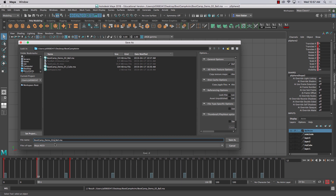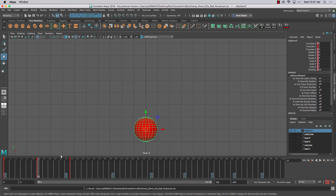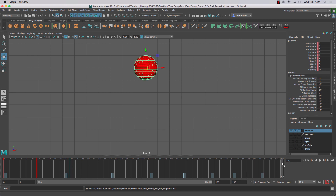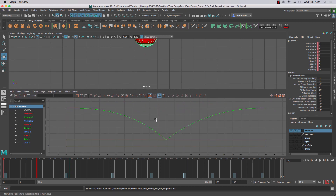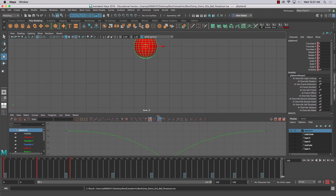I'll call this one 'ball perpetual whatever.' All right, so what if you had 100 frames and you're working in two panels?